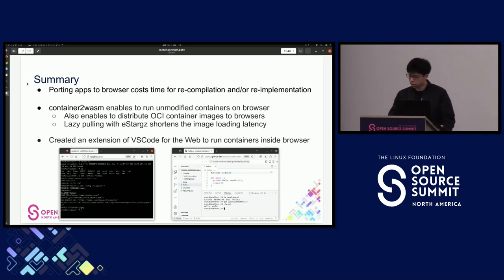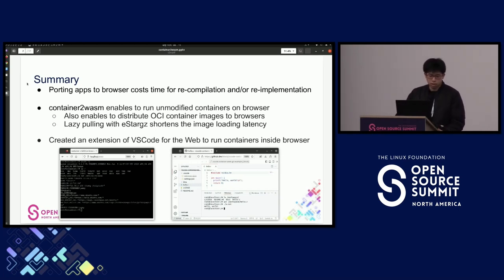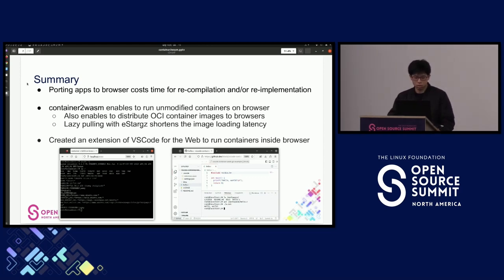This is a summary of this talk. First, porting apps to browser costs time for recompilation and/or re-implementation. Container-to-WASM is an experimental tool to enable running unmodified containers on browser. It enables distributing OCI container images to browsers, supports lazy pulling with eStargz to shorten image loading latency. I've also created an experimental VS Code for Web extension to run containers inside browser.